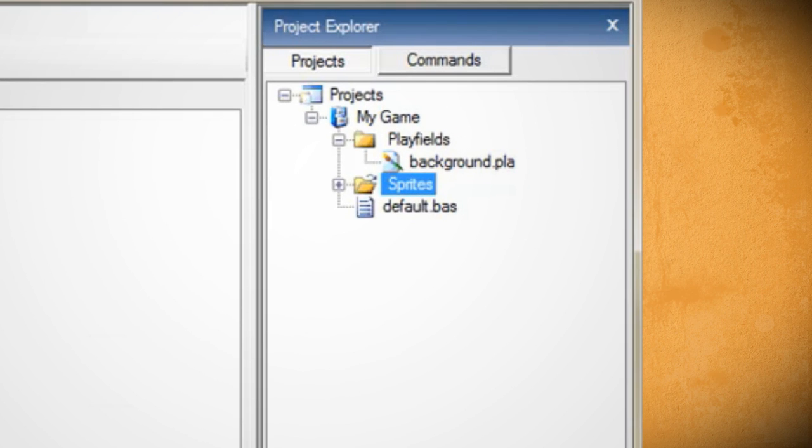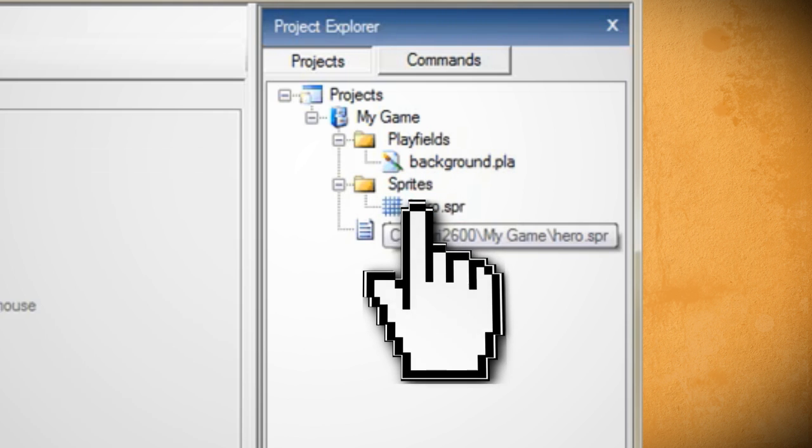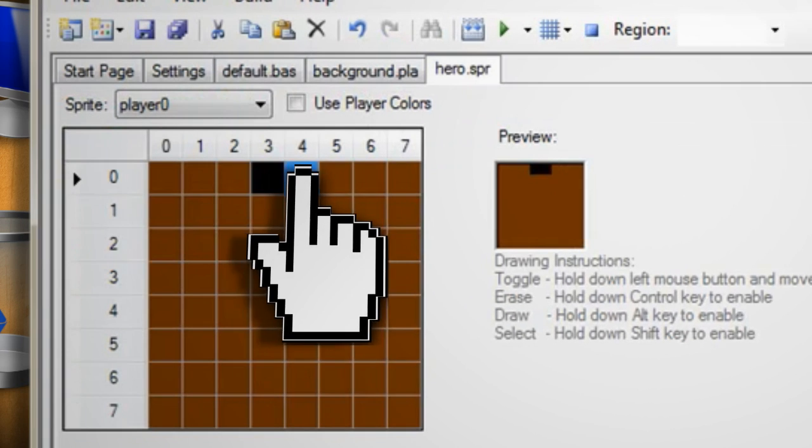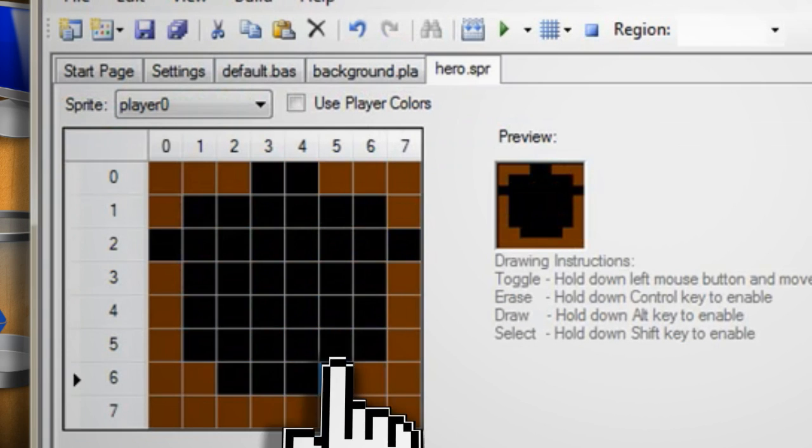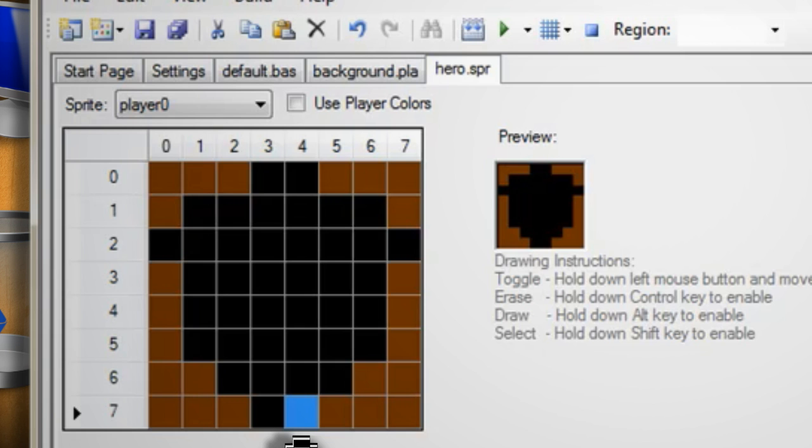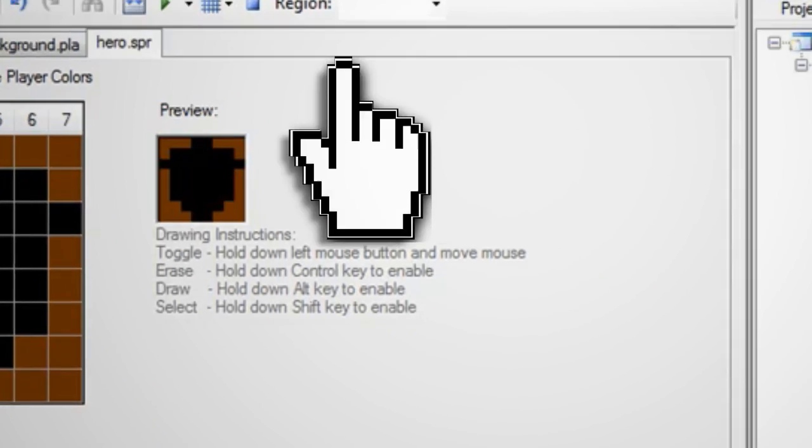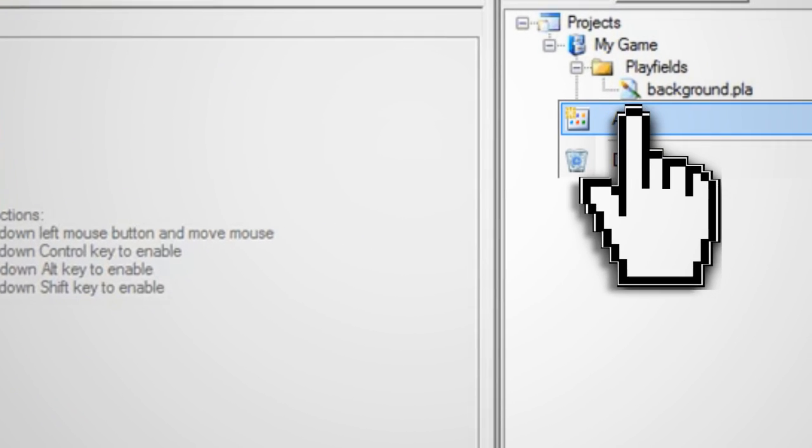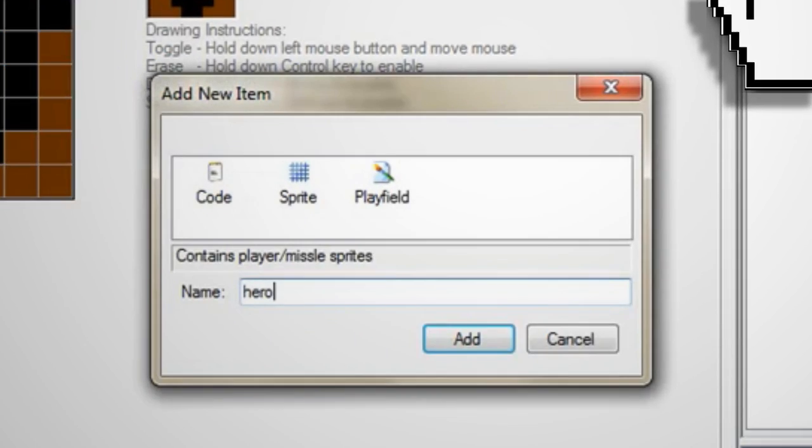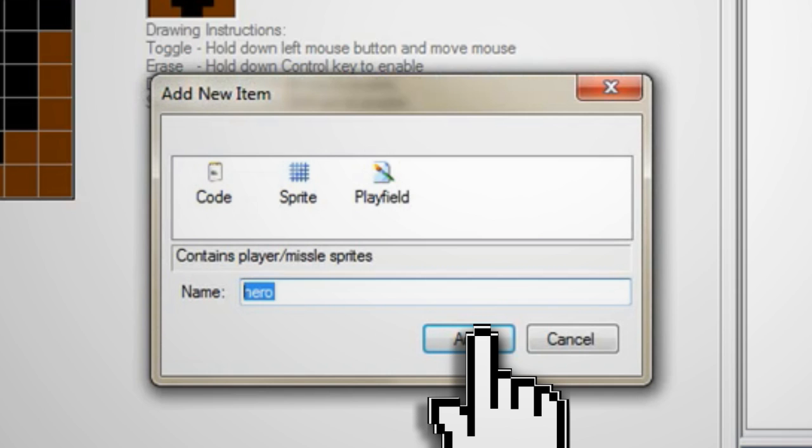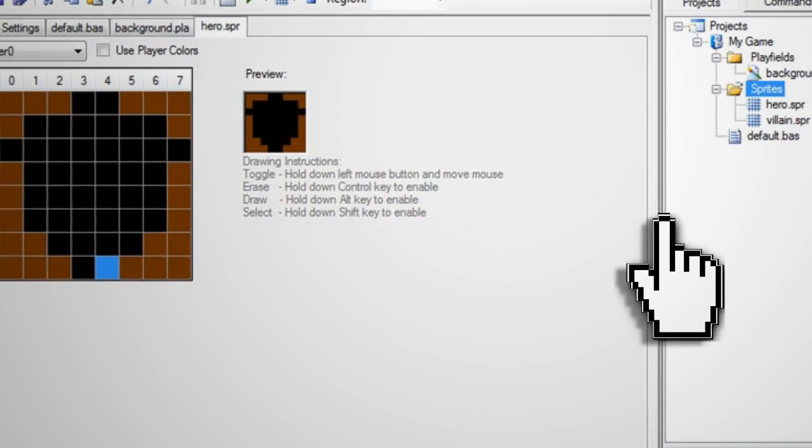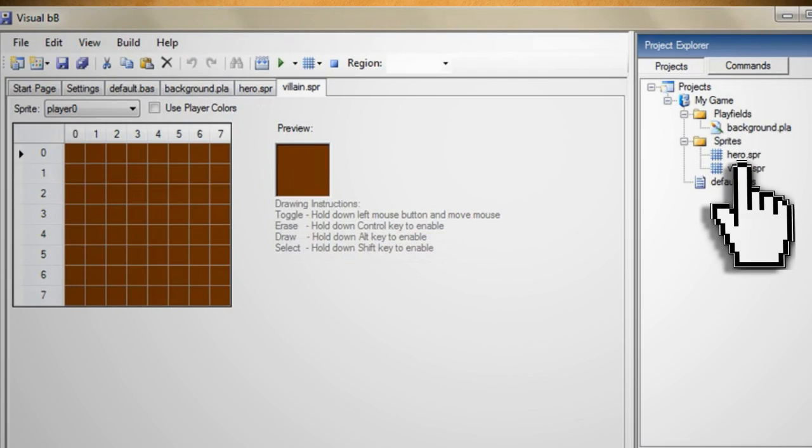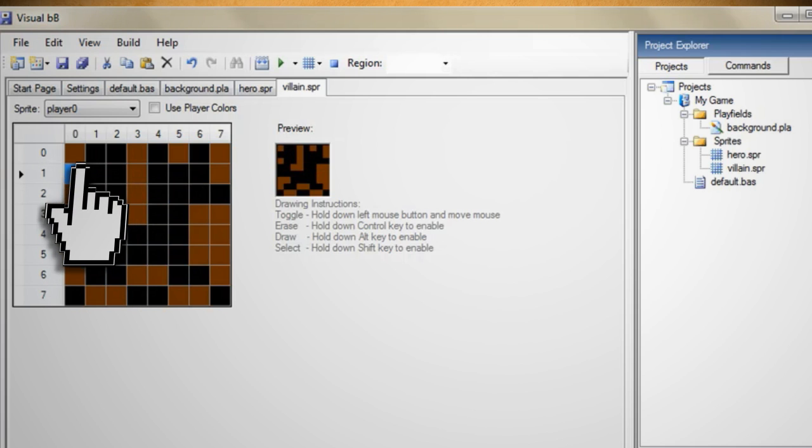Now you can expand your sprites folder and double click on your sprite. Then edit it the same way that you edited the playfield. Once you're through click save then create another sprite to represent the bad guy. The basic Atari game can only support two sprites. There are ways to get around that so if you're interested feel free to research it.